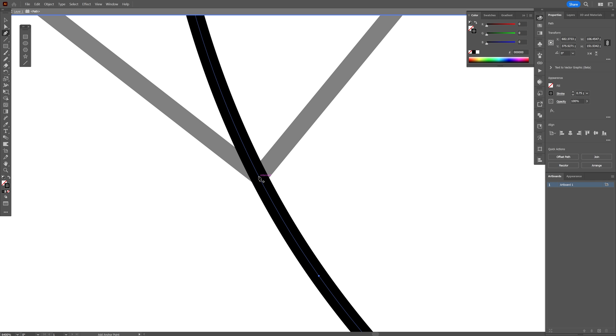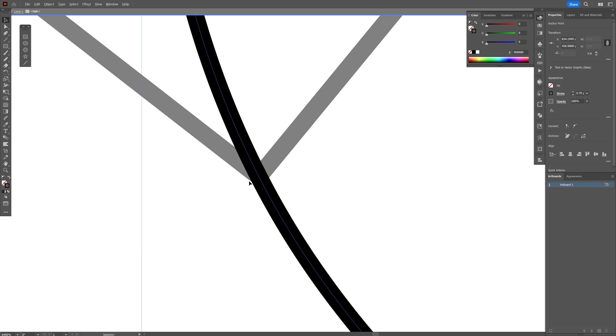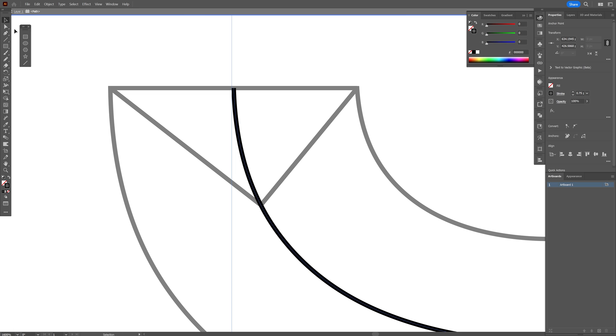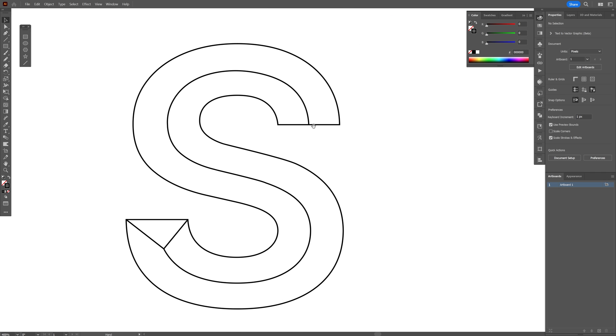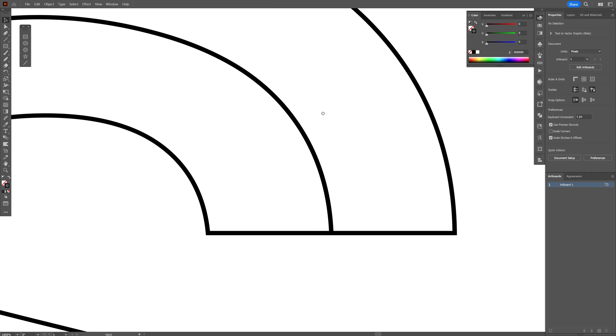Let's find the intersection point. As you can see, it's written there intersect. Click on it. So now it added here an anchor point. Now I'm going to select the direct selection tool and delete this anchor point right here. I'm going to do the same thing here.